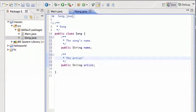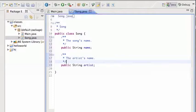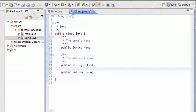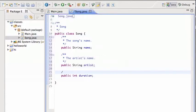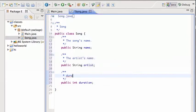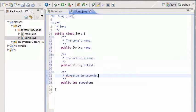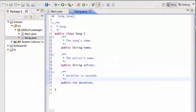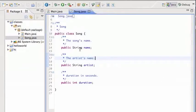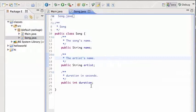And maybe the duration of the song in seconds. So there you go, we have a song. What this file says is that a song has a name which is a string, has an artist which is also a string, and has a duration which is an integer.